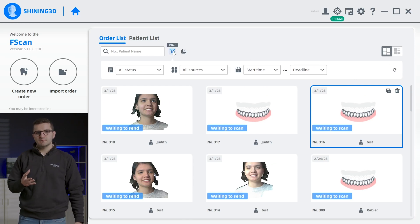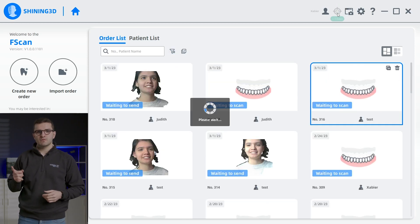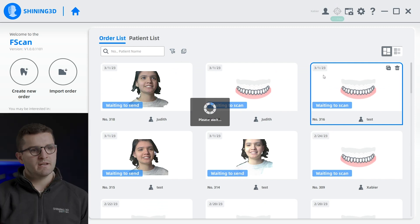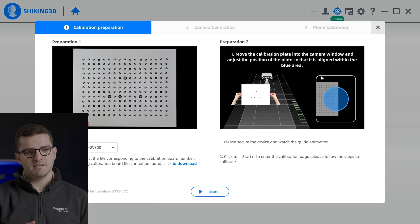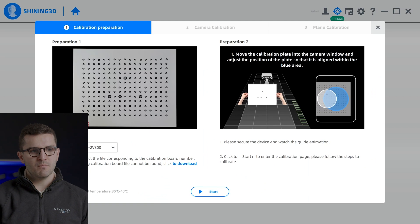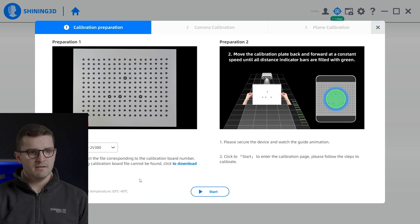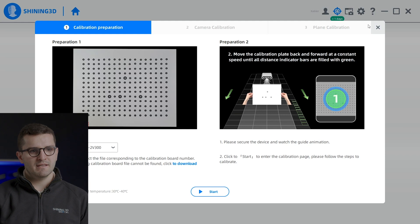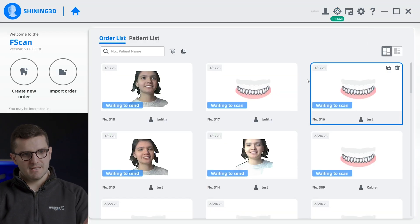The calibration button is located in the upper right corner and it will turn red when a new calibration is required. We understand how important it is to have a well calibrated scanner, and that's why we have made the calibration process for MediSmile both easy and precise.